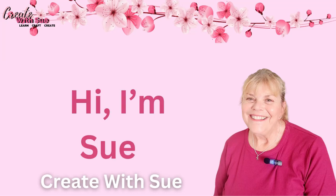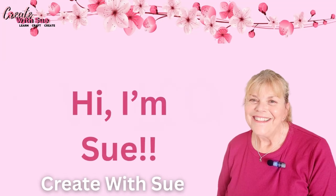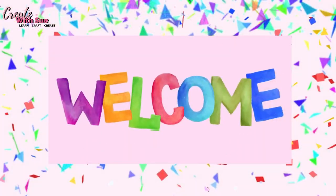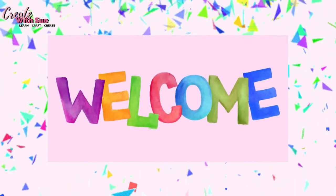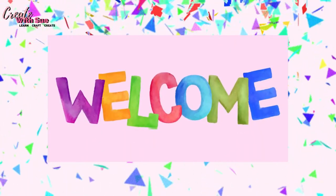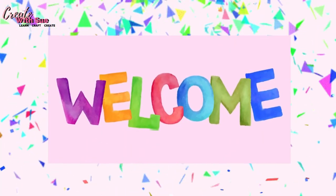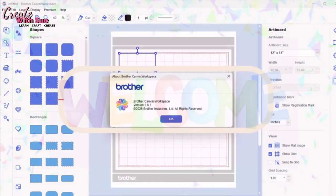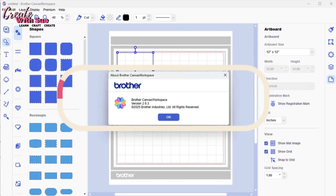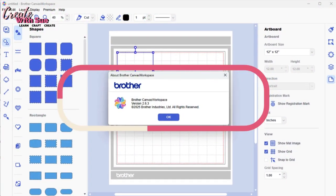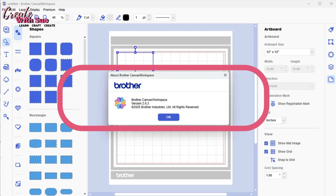Hi everyone, I'm Sue from Create with Sue. Welcome. Today I'm sharing some important updates about the latest version of Canvas Workspace. That's version 2.6.3 of the downloaded version. So it's not the online one, it's the downloaded version that you install onto your computer.